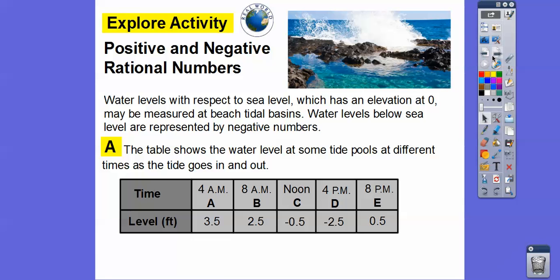At 4 a.m., there was a high tide at 3.5 feet above sea level. At 8 a.m., it started going down to 2.5 feet. At noon, it was down below sea level at negative 0.5 feet. At 4 p.m., it was down below sea level at negative 2.5 feet. Then it started coming back in at a little bit above sea level, 0.5 feet.